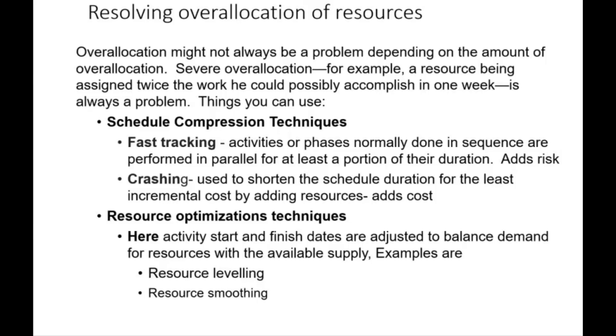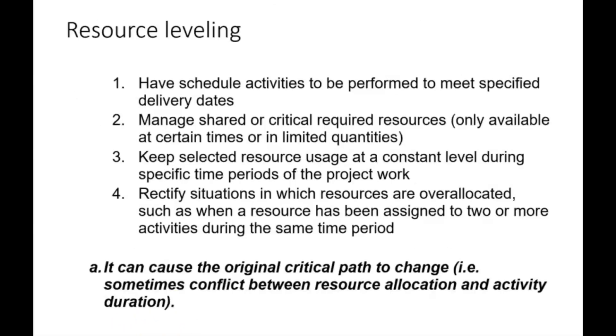Apart from schedule compression techniques, there are resource optimization techniques. Here, activity start and finish dates are adjusted to balance demand for resources with available supply, and we're going to be looking at two: resource leveling and resource smoothing.